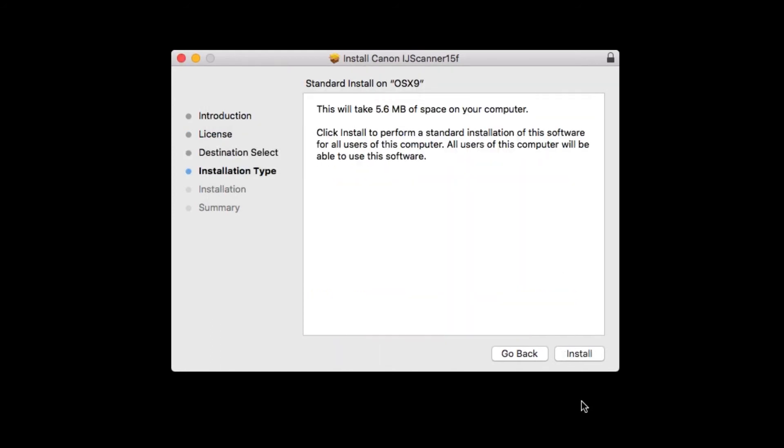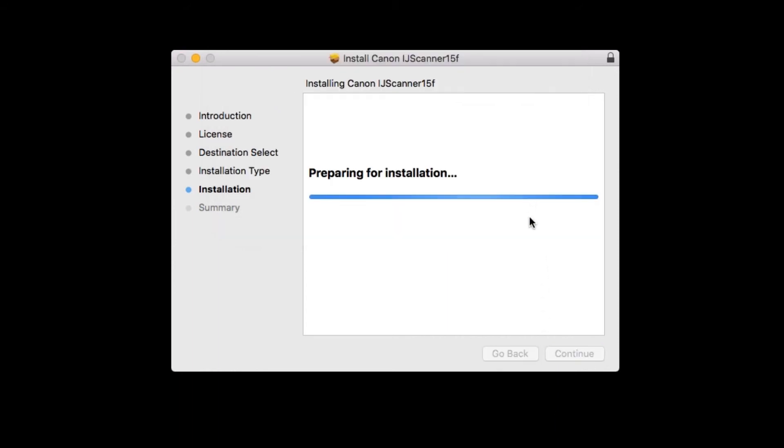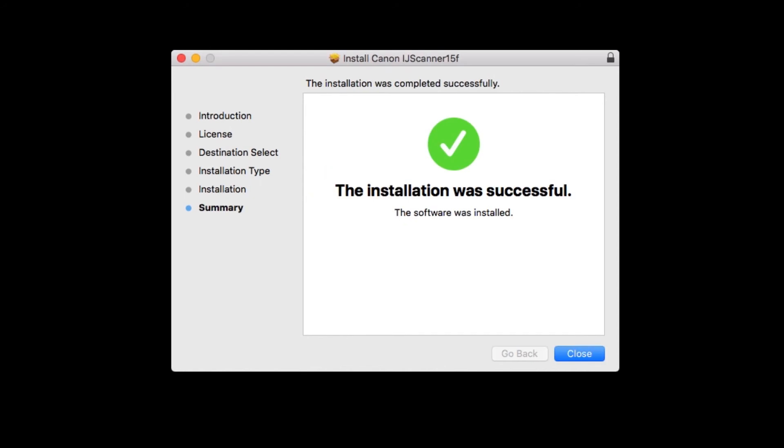Click Install. Enter the administrator password you used to set up your Mac. Then, click Install Software. The scanner driver will now be installed. This may take a few minutes. When the installation has completed, click Close.